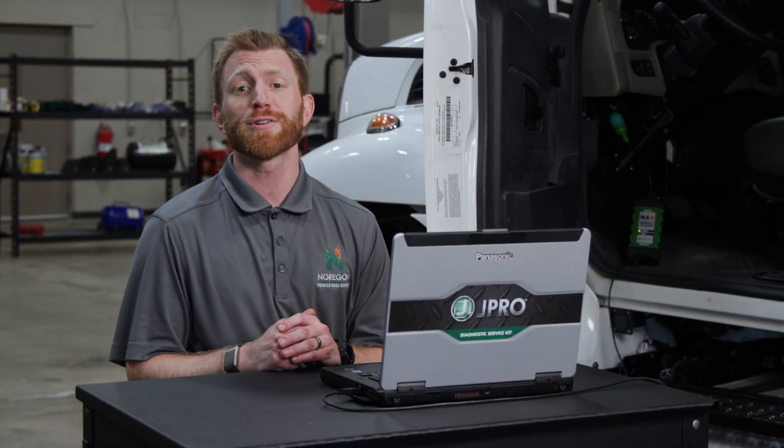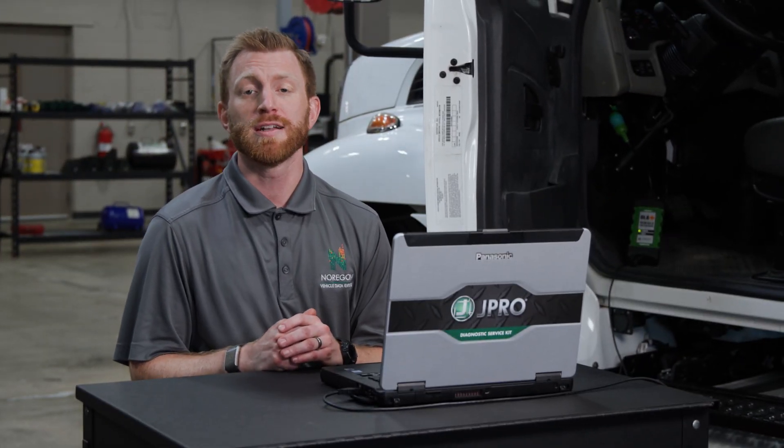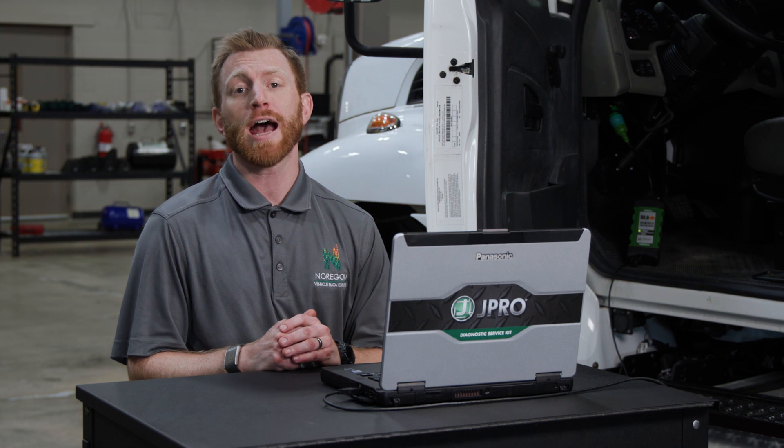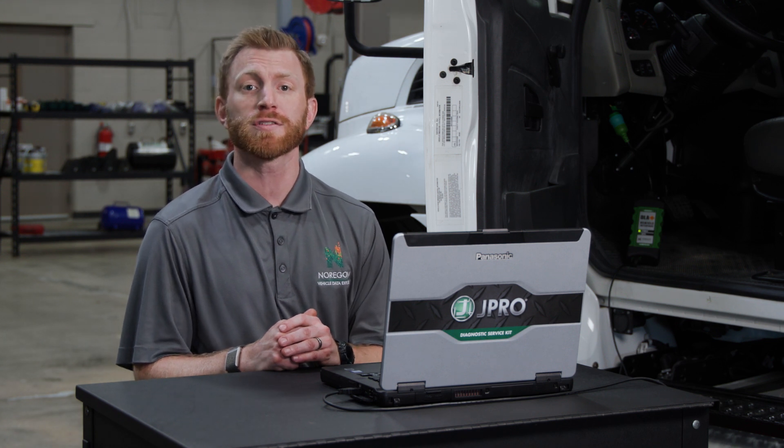Thanks for joining us for another J-Pro training video. Today we'll introduce you to how J-Pro displays, filters, and monitors data and information.